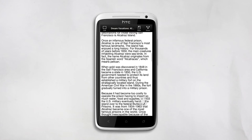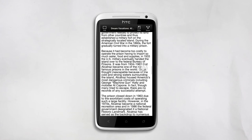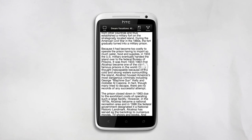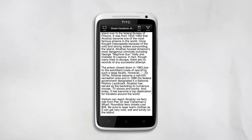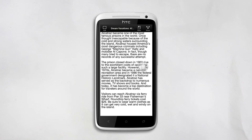You can also easily save these web pages so you can read them later, even if you don't have an Internet connection. To do this, just tap the Saved button at the top of the screen.